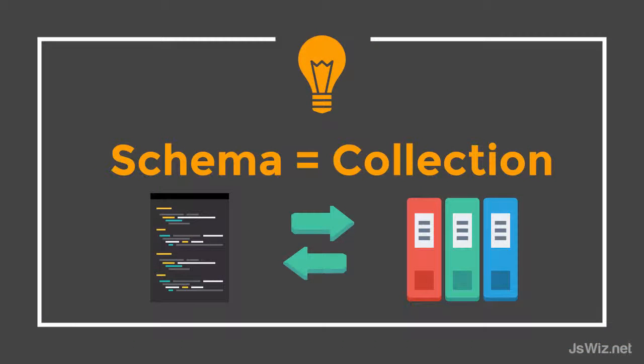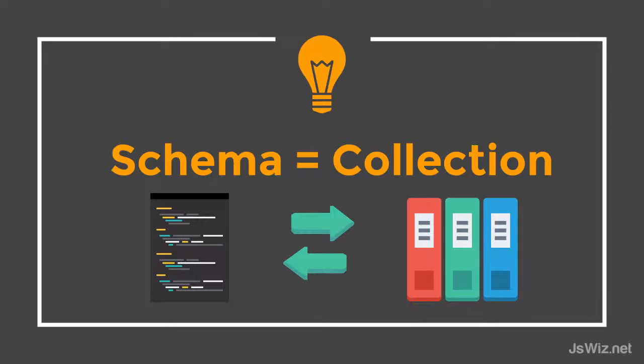We've already introduced the concepts of what a schema and a collection are. You can think of them as essentially being equal, in so much as the schema forms a representation or a model in code of the data that gets stored into our collection. Let's now take a look at the different types of data that can get stored.